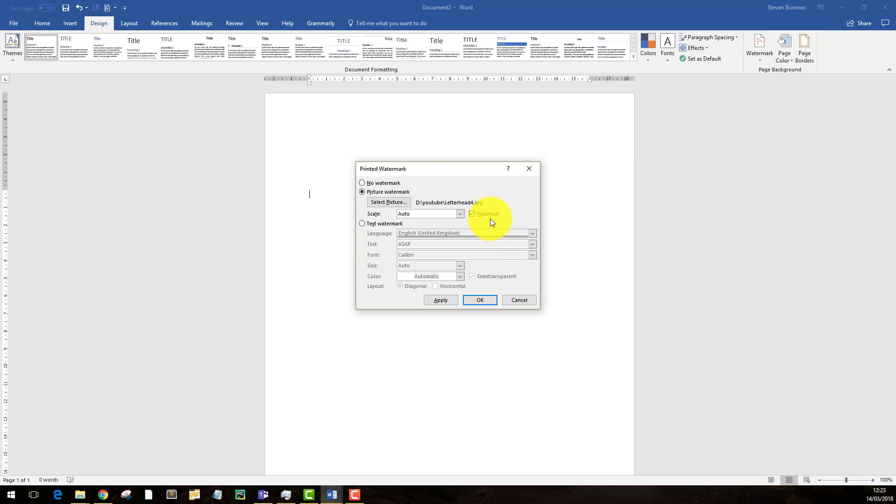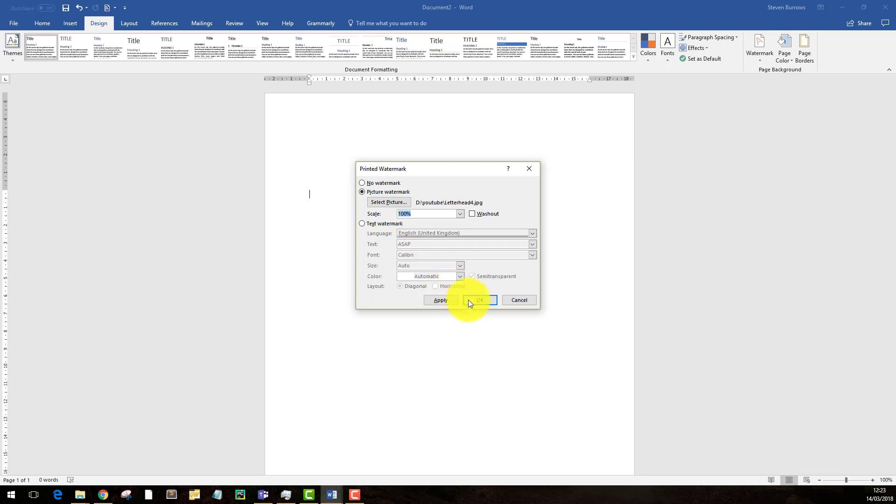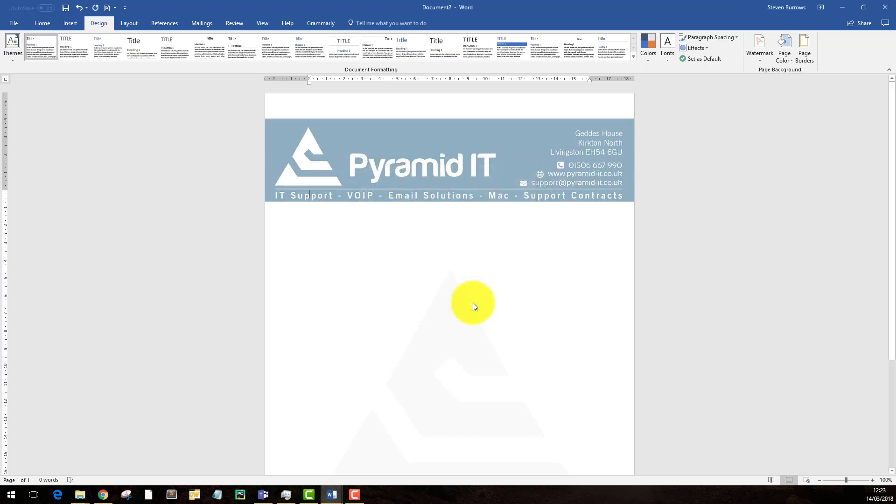Here's the important part, you don't want it to be washed out, you want it to be a normal colour, and the scale you want to be 100%, assuming you've got the right dimensions, this will make it a full page. Hit OK.